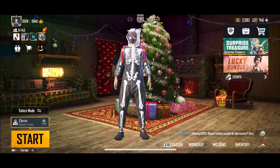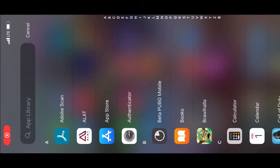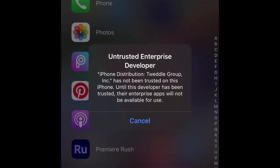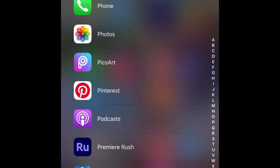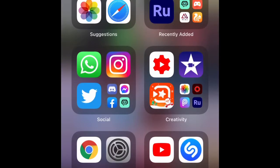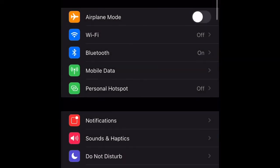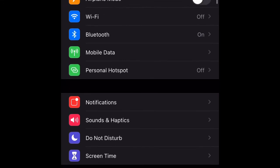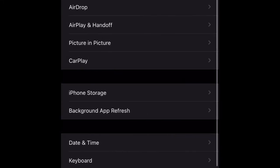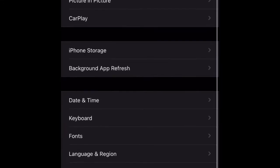It should download the game right away, but you can't open it immediately. So you have to go to your Settings, click on General, and then in General click on Profile and Device Management.